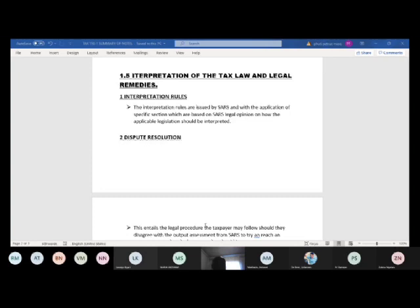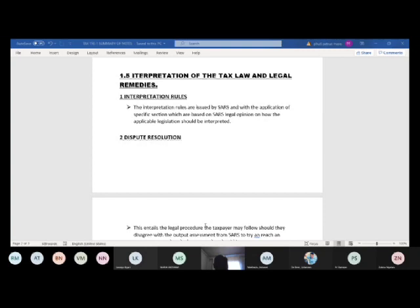Let's look at learning unit two: the salaried person and income tax. This learning unit entirely deals with earning a salary and how tax is calculated from it. It's a compliance matter — legislation you cannot avoid. You have to pay tax out of your salary, although some people don't qualify to pay tax.